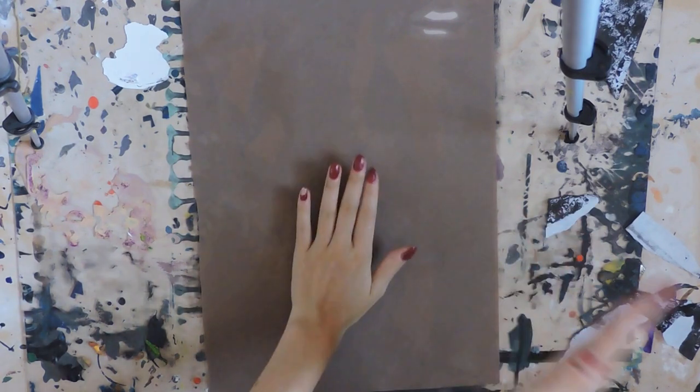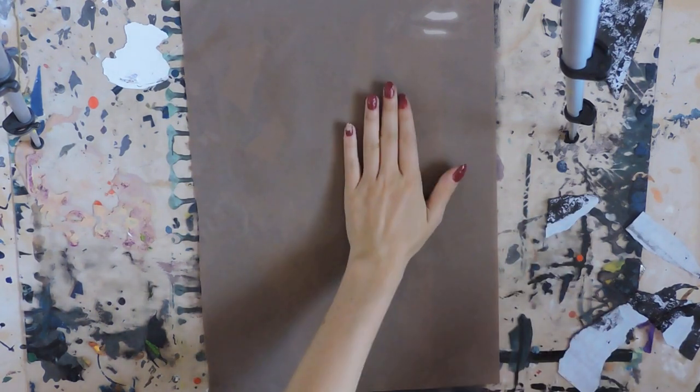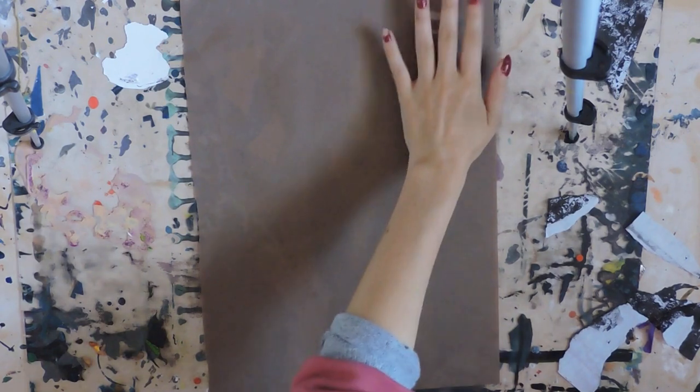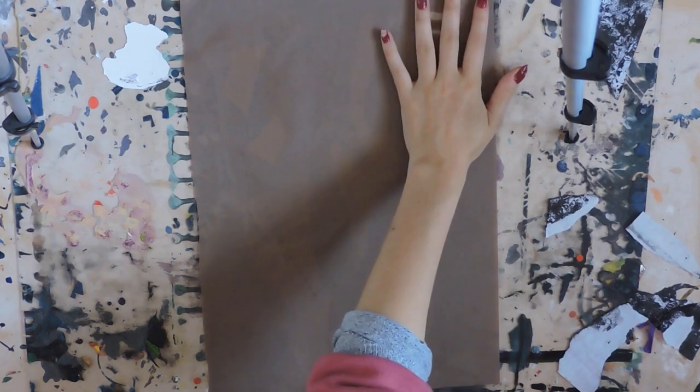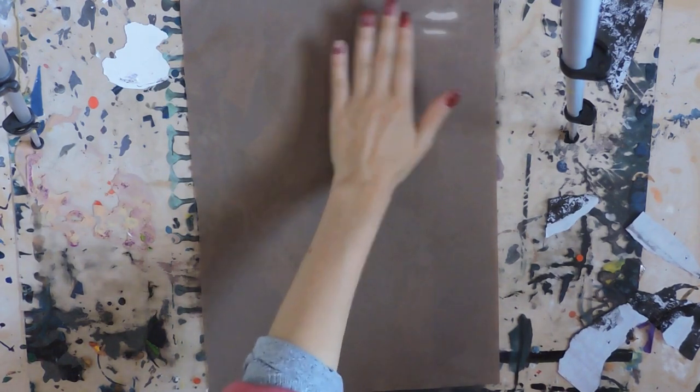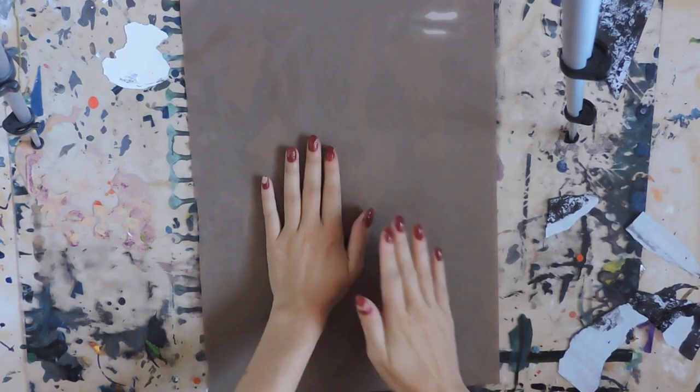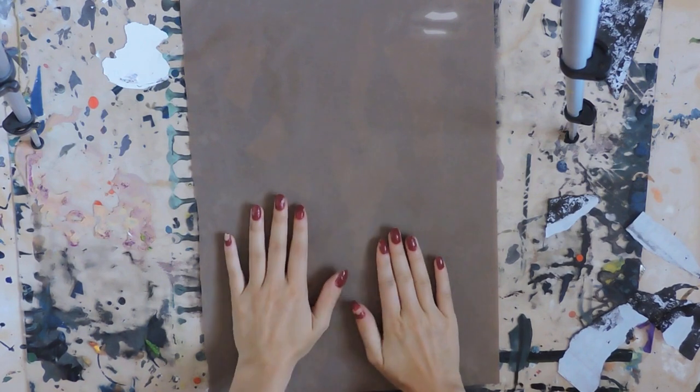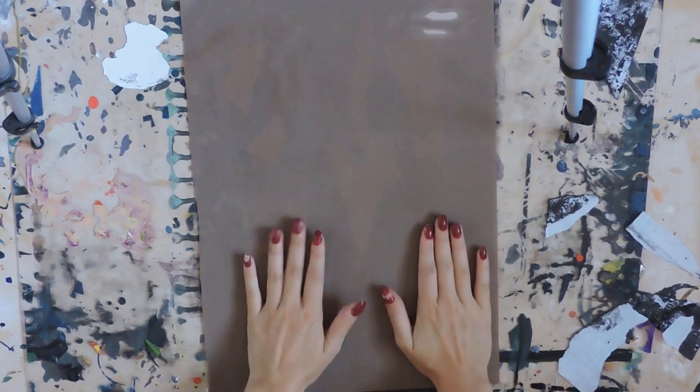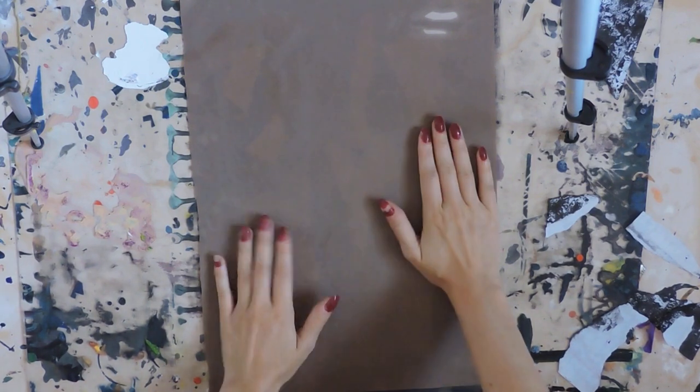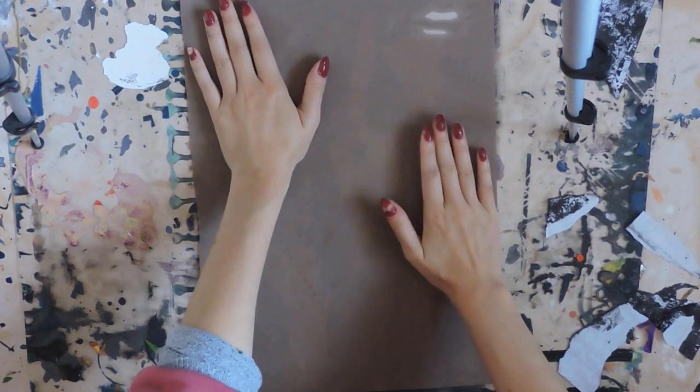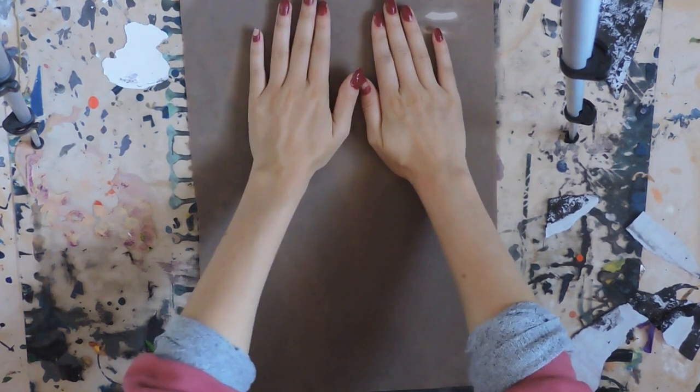It creates a different texture compared to normal paper and it's just a really nice way of printing onto a different medium.